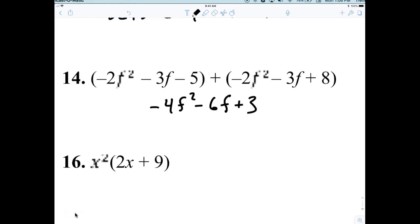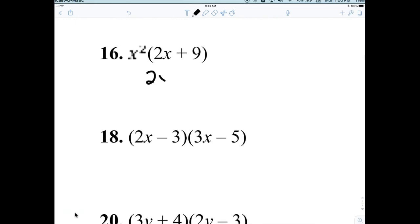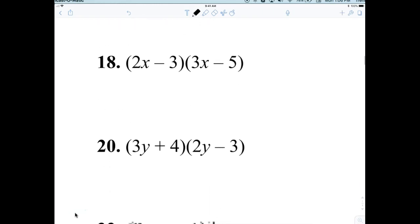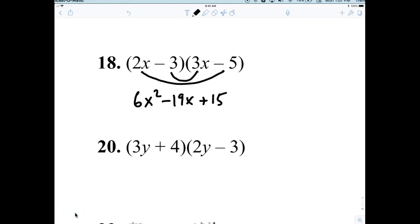Looking at 14, which is easier because we're just adding: 4F squared minus 6F plus 3. Now distributing X squared gives 2X cubed plus 9X squared. Now we're multiplying: 2X times 3X is 6X squared. Negative 9X and negative 10X makes negative 10X, and then plus 15.